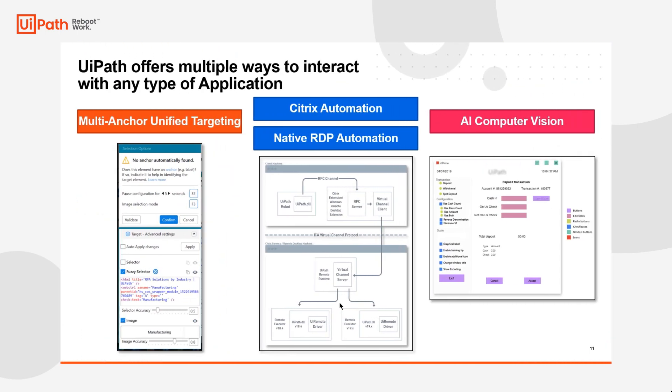Thanks for joining me in this quick tutorial of how UiPath interacts with any type of application in three different ways. Until next time, bye.